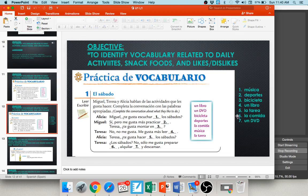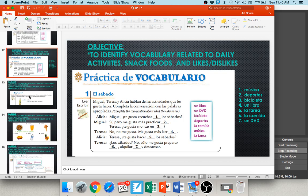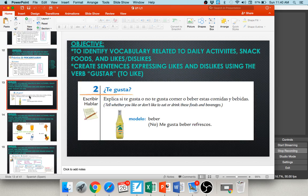I've written those answers out for you, so hopefully you are feeling pretty good about your vocabulary practice. We're going to expand a little bit and add a second objective: to create sentences expressing what snack foods you like and dislike.